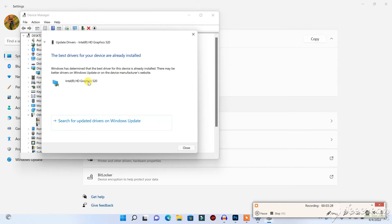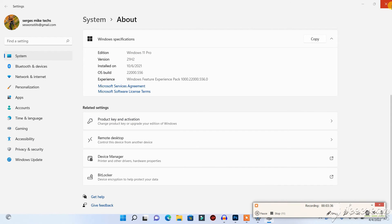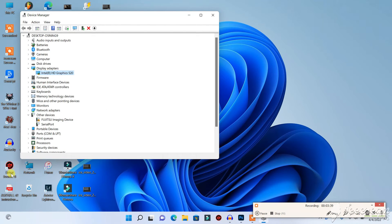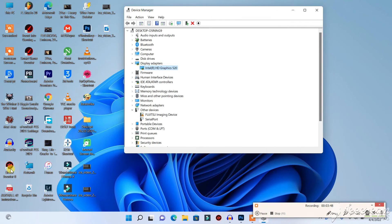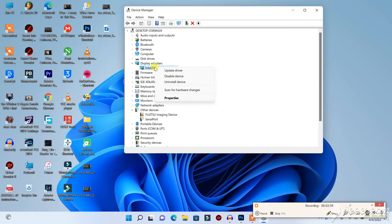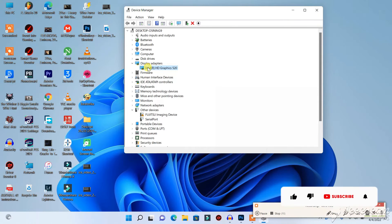If it shows that the latest graphics driver is already installed on your PC, you will need to confirm that using a program called Driver Booster. I have used Driver Booster to update many graphics drivers, because sometimes Device Manager shows your graphics driver is up to date when it actually isn't.